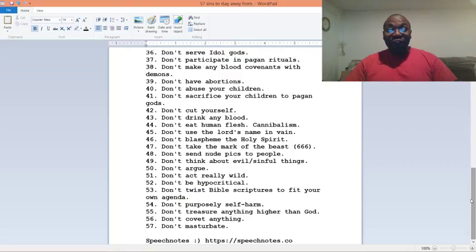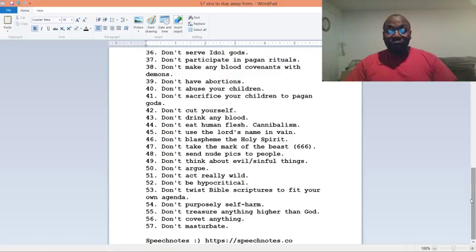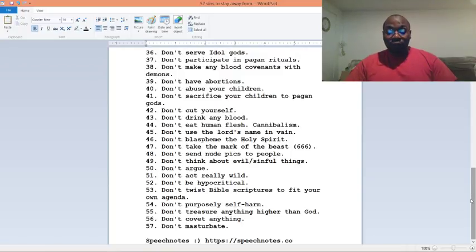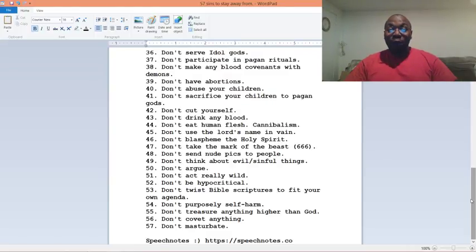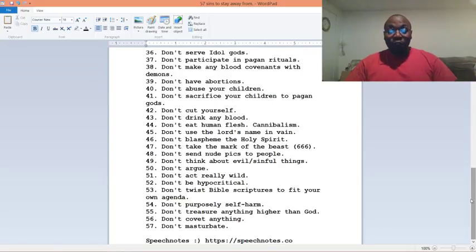Number fifty-one, don't act really wild. Number fifty-two, don't be hypocritical. Number fifty-three, don't twist Bible scriptures to fit your own agenda. Number fifty-four, don't purposely self-harm. Number fifty-five, don't treasure anything higher than God.